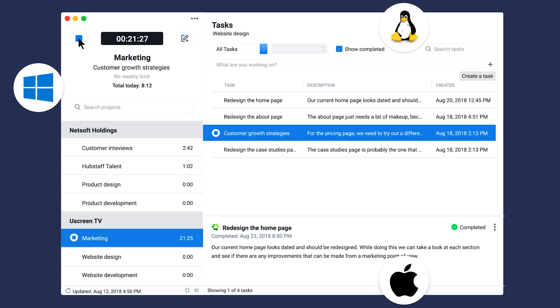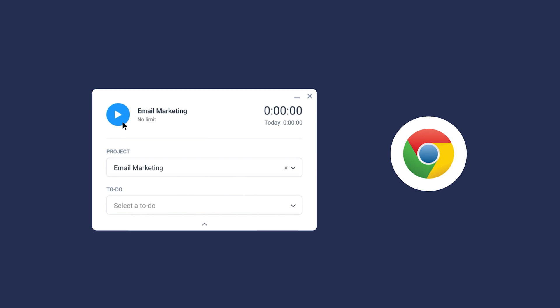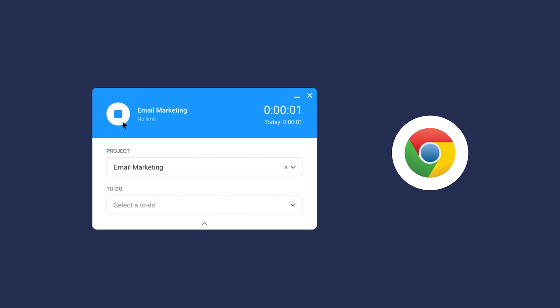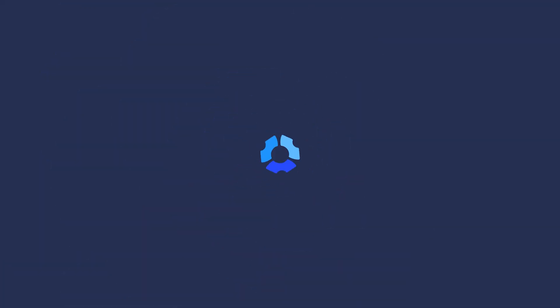If you have any questions about tracking time with the Hubstaff Chrome extension, feel free to reach out to our support team and we'll be happy to help.